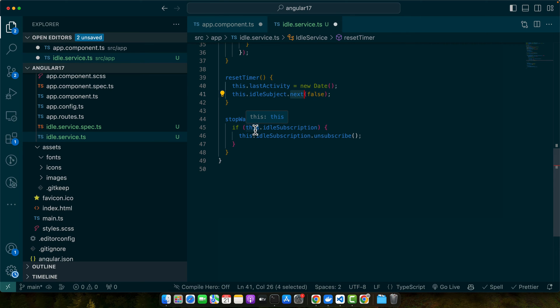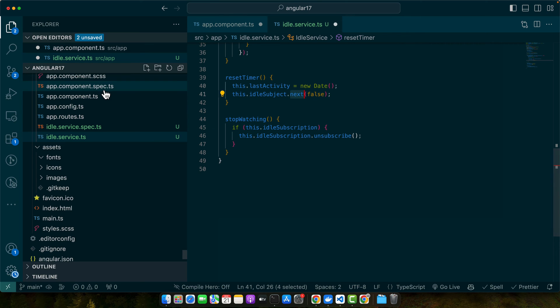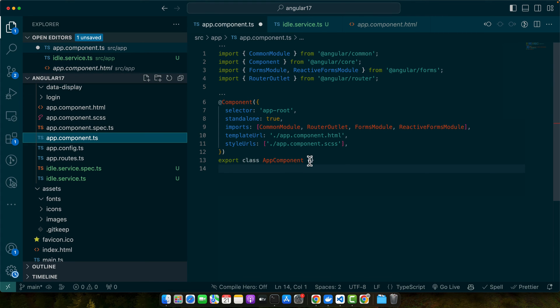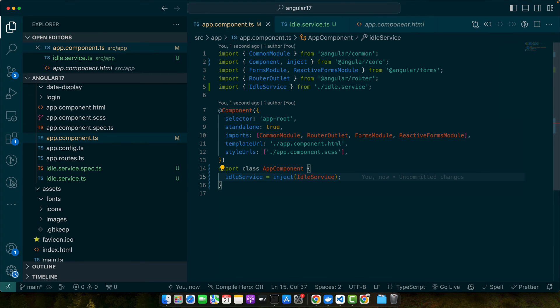Next let's move on to the app component. We will update it. First thing is that we are going to inject the idle service in our component using the inject function. In your app component or any other component where you want to track the idleness you just inject the idle service.